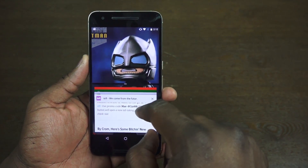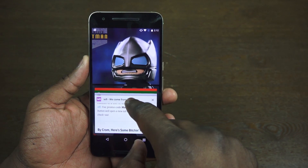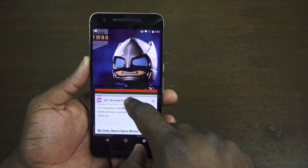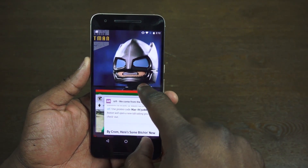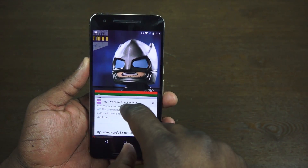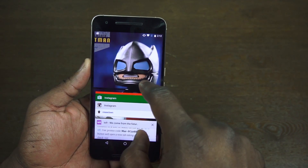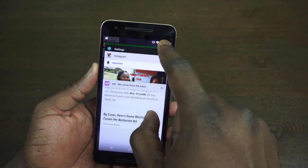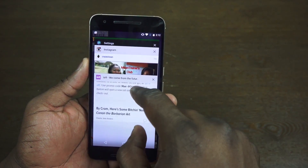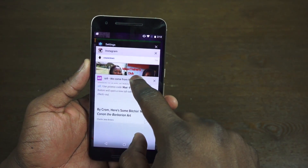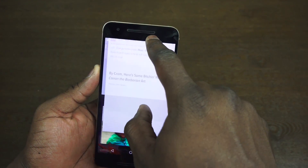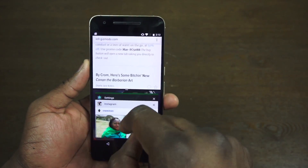If you want to switch between applications, you have to hit the multitask button again. You can close applications in that submenu, or you can slide up to go back to just the original flow and look.